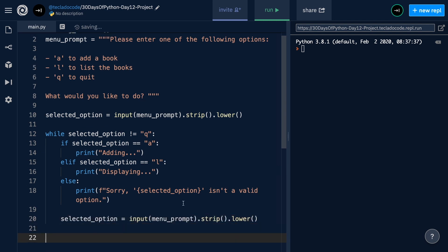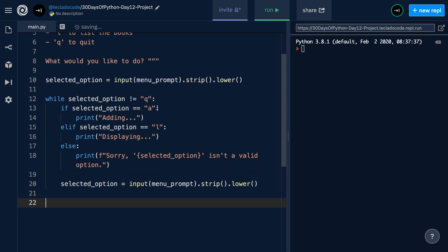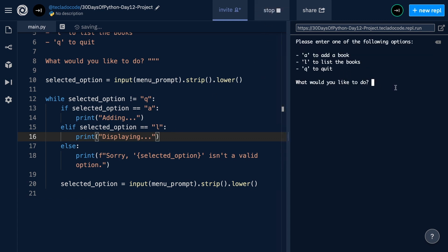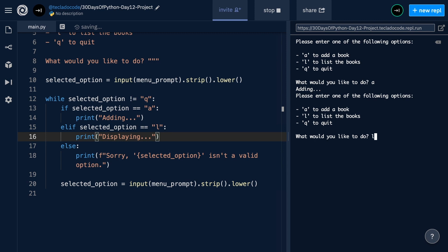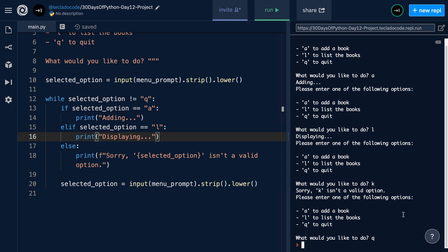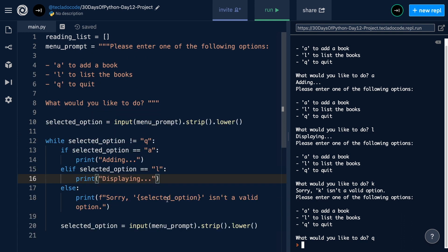There are other ways to write this loop, such as using while True and break statements — those are described in the text walkthrough linked below in the description. If you want to see other options, please do check that out. We can now run this and make sure it works: typing A should show 'adding', L should show 'displaying', anything else should show 'sorry, K isn't a valid option', and typing Q should terminate the program. Make sure to run your application often so you can catch errors before they become more difficult to find.